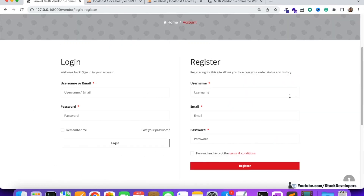We are able to get the vendor login/register page in our Laravel website. In the next video we are going to work on the form — update its values, update the form, validate it, and after that create the vendor account. Stay tuned for the next video. That's all for now — have a nice time, goodbye.